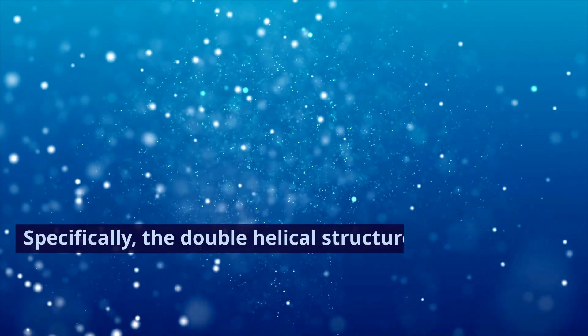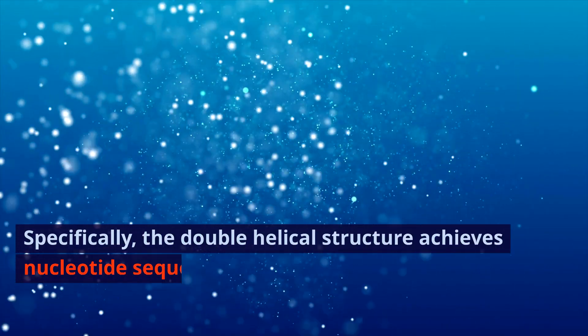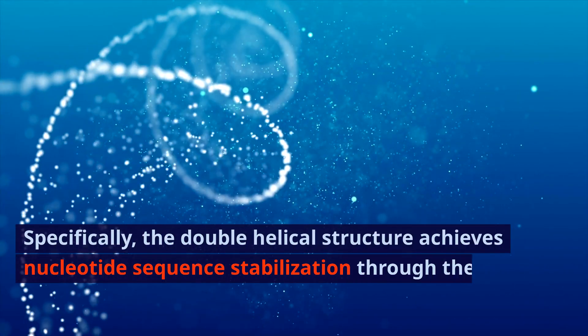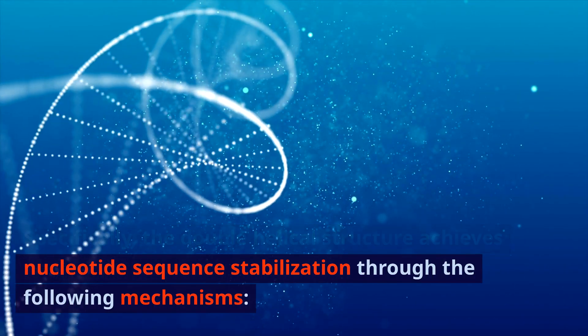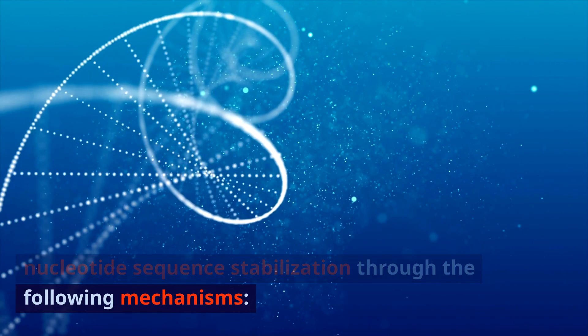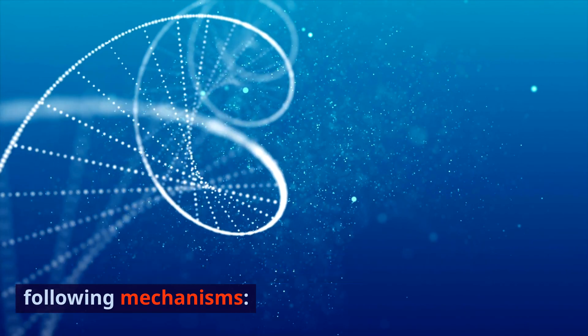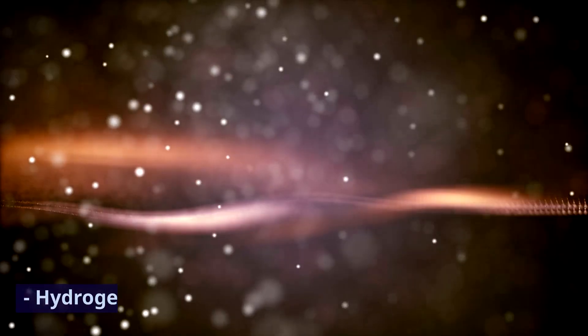Specifically, the double helical structure achieves nucleotide sequence stabilization through the following mechanisms. Hydrogen bonding.